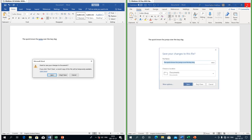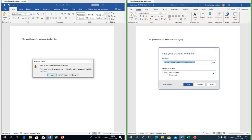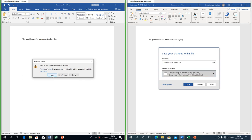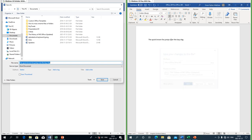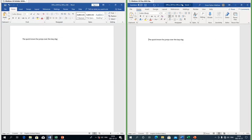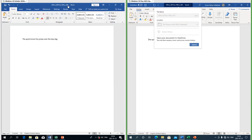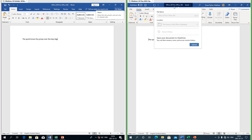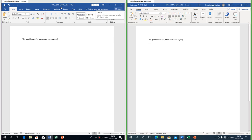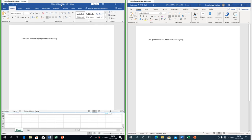In Office 2019 the save confirmation dialog has Save, Don't Save and Cancel. In Office 365 you can choose the name and location from within the save confirmation dialog and then click Save; in Office 2019 clicking Save opens the Save As dialog. In Office 365 clicking the title allows you to upload the file to OneDrive and change its name or location if it is on OneDrive. In Office 2019 clicking the title doesn't do anything.